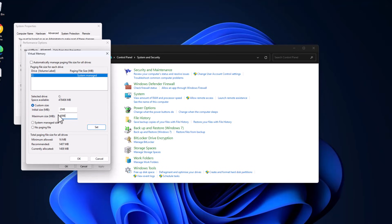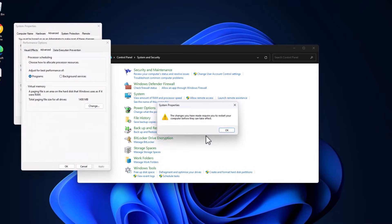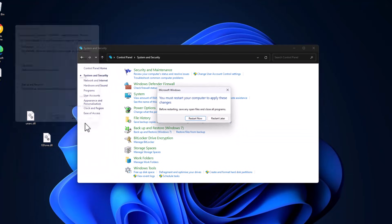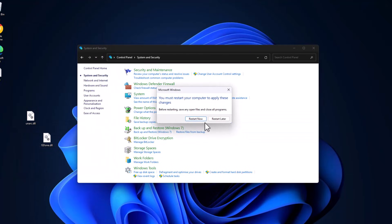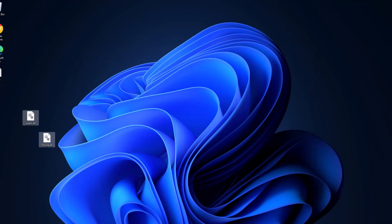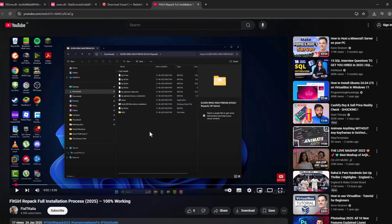After pasting these two values, select the Set option. As you can see, the paging file size values are set. Select OK, select OK, select Apply and OK, select OK. Now select the Restart Now option and restart your PC.